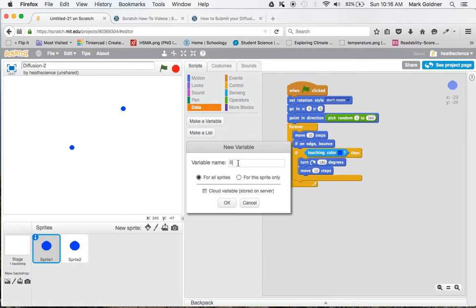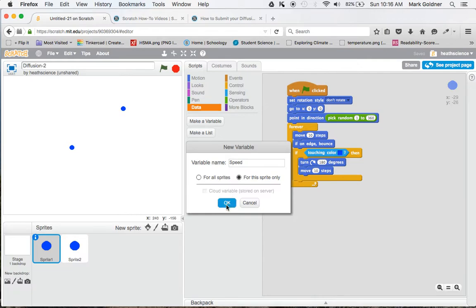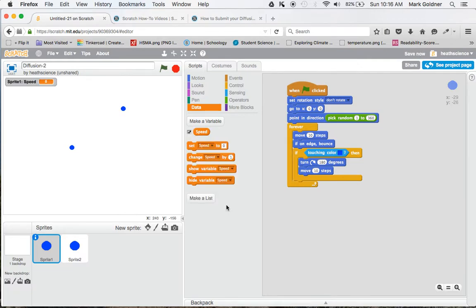I'm going to give it a name, call it Speed. This part's really important - you want to make sure that the variable is for this sprite only. If you forget that step, you're going to have some problems. Then click OK.